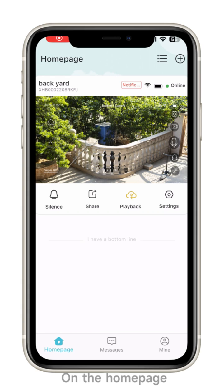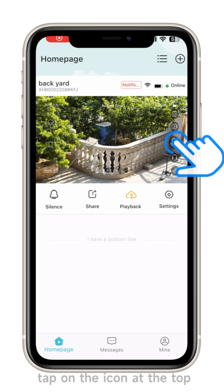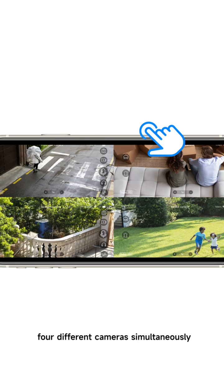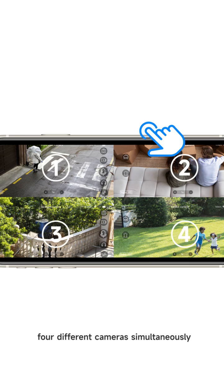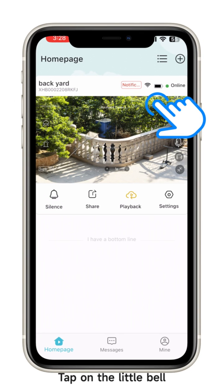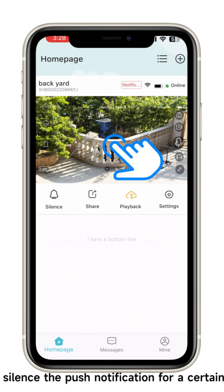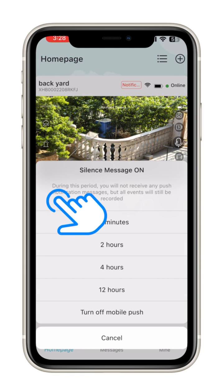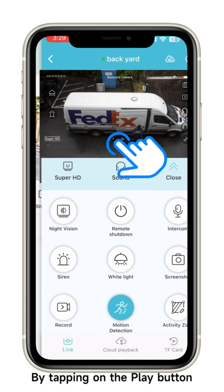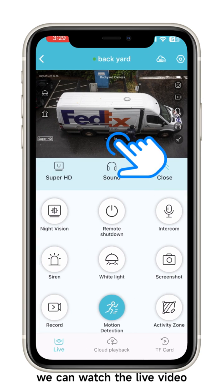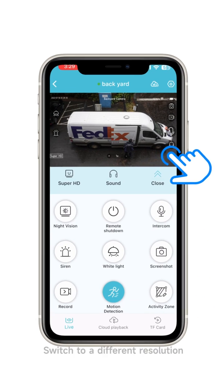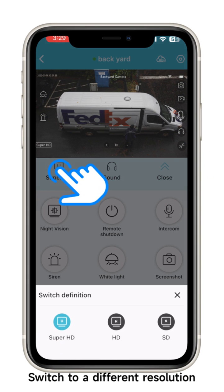Let's learn the oCam app. On the home page, tap on the icon at the top — we can watch live videos from four different cameras simultaneously. Tap on the little bell to silence push notifications for a certain period; let's choose 30 minutes. By tapping on the play button we can watch the live video, go full screen, and switch to a different resolution.